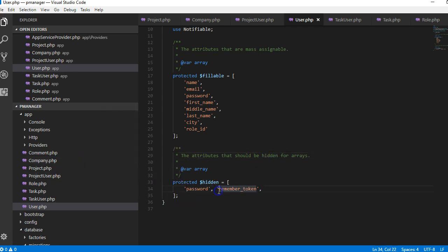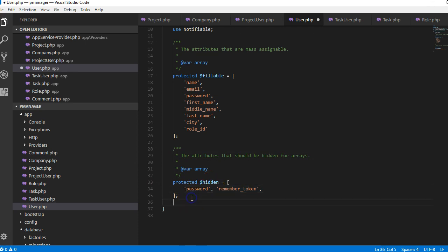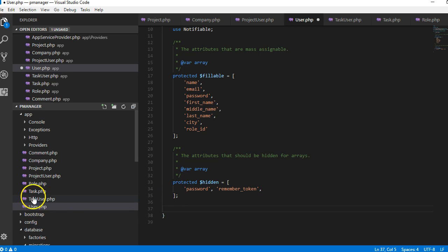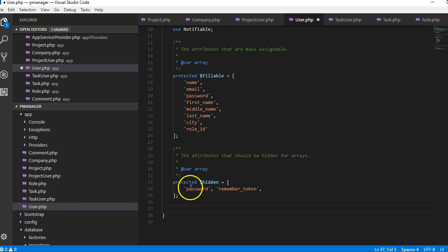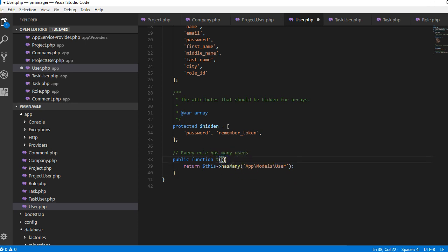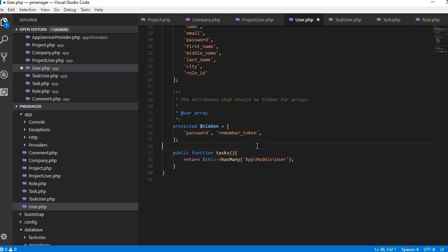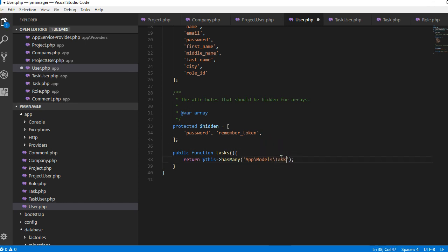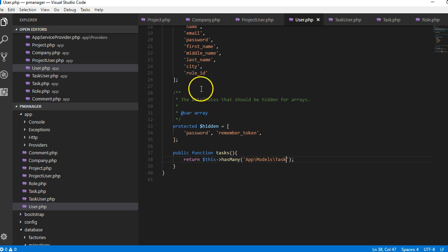A user has many tasks. A user can create many tasks, so we can say tasks. This is how you specify a relationship in Laravel. So that when we are writing our code to generate all tasks, once we call the user's details and we put tasks, it will generate all tasks by this user.